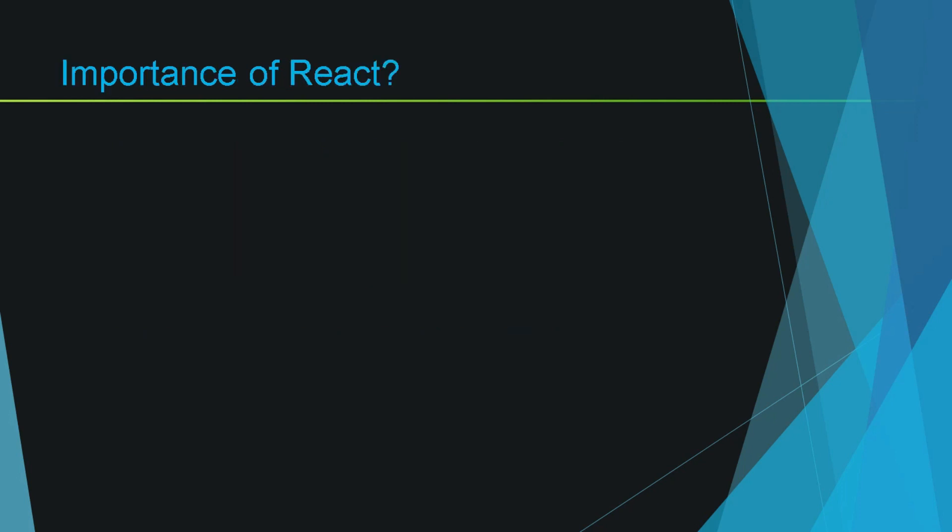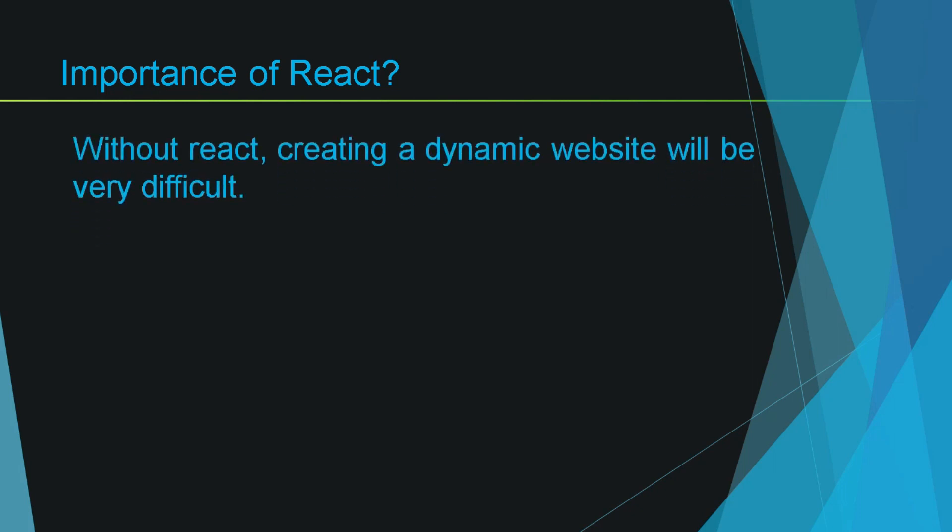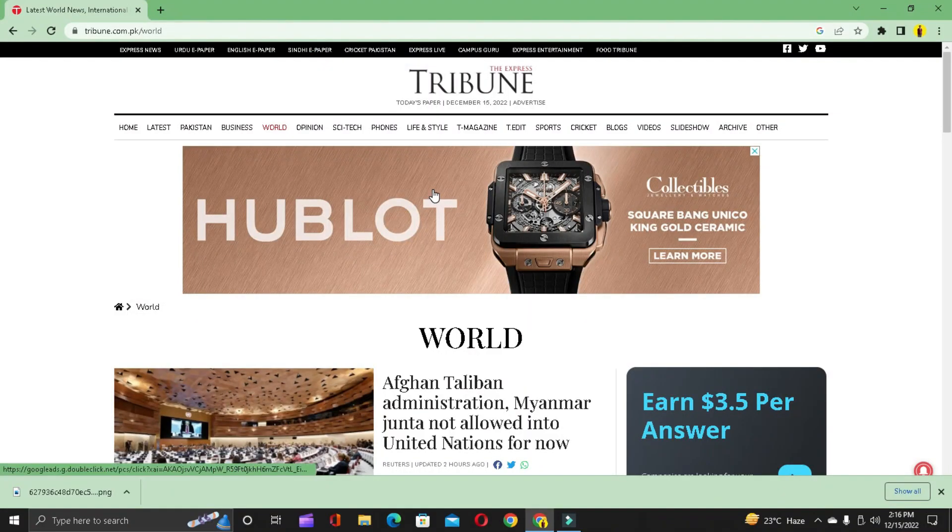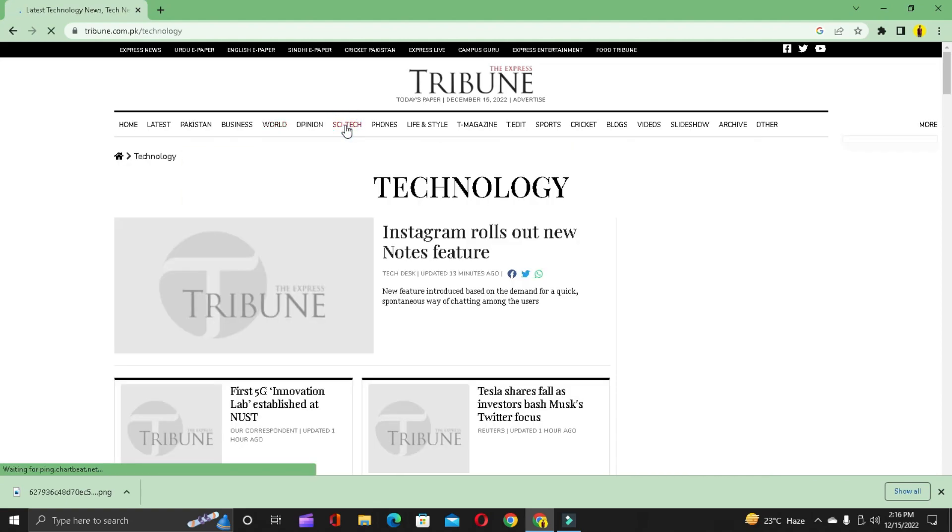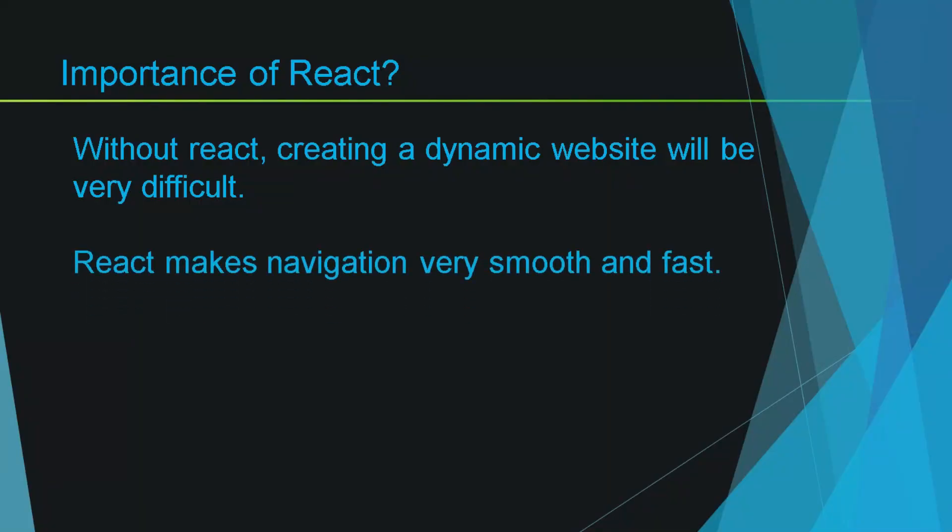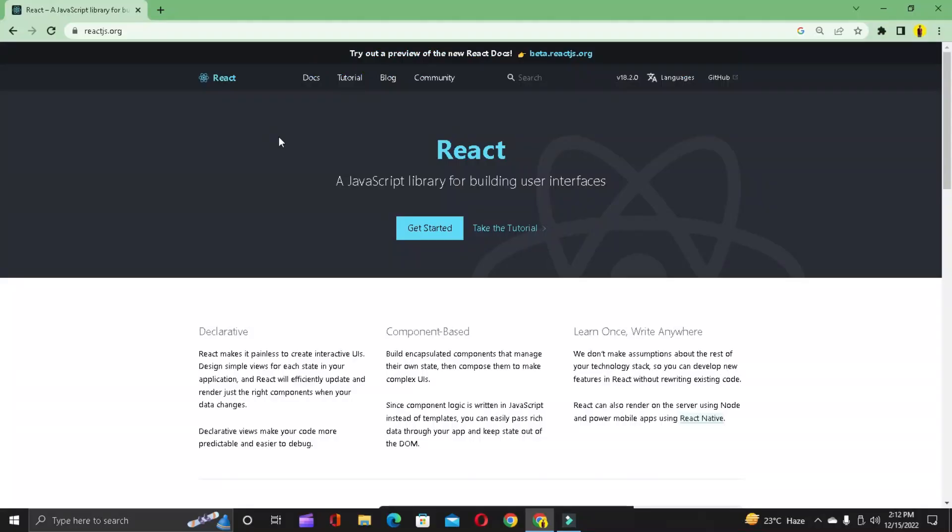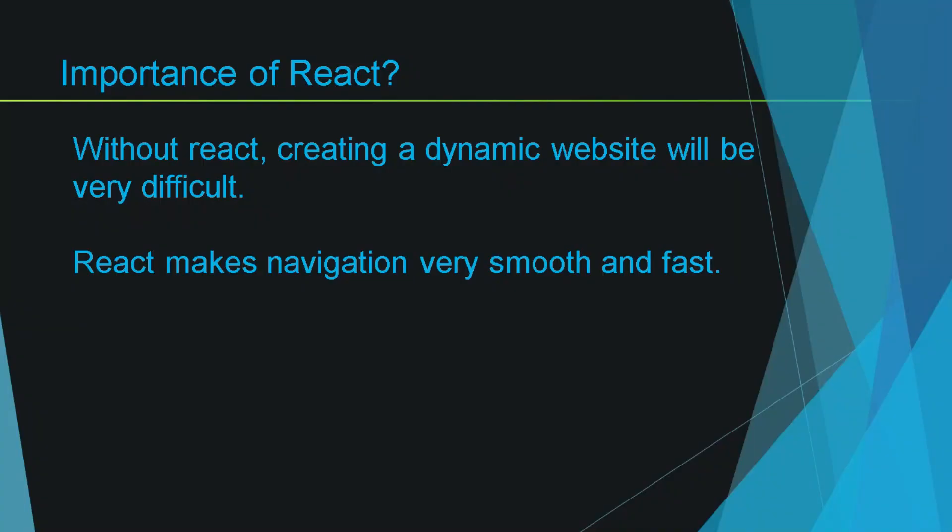Without React, making a dynamic website will not just be a tedious job for developers but also it would be very difficult for the end user. Because React is used to create single page applications, without React navigation to other pages in a website will make the browser reload every time. But that isn't the case with React. Here we don't have the concept of pages. Instead we will be having only one page and many components. Hence React makes applications behave very dynamic and also fast because of the concept of components.